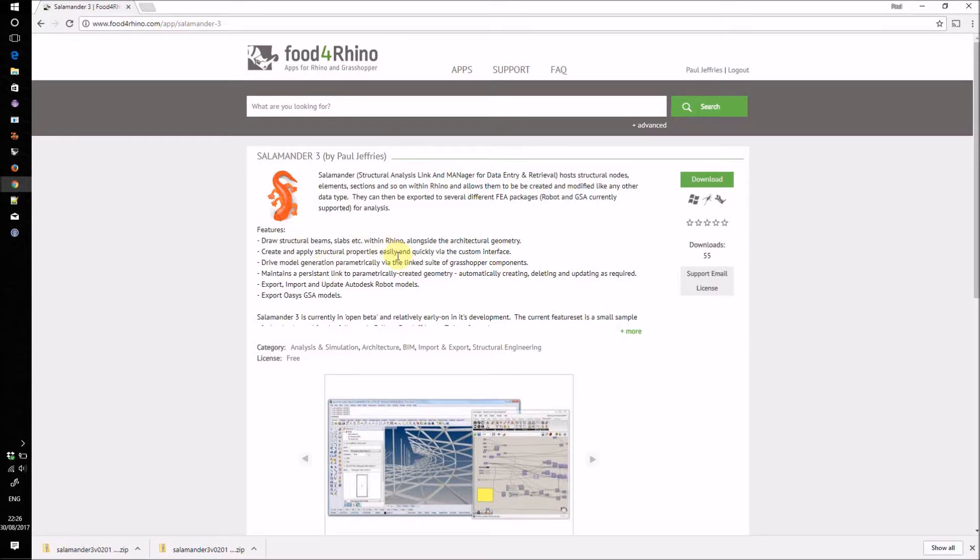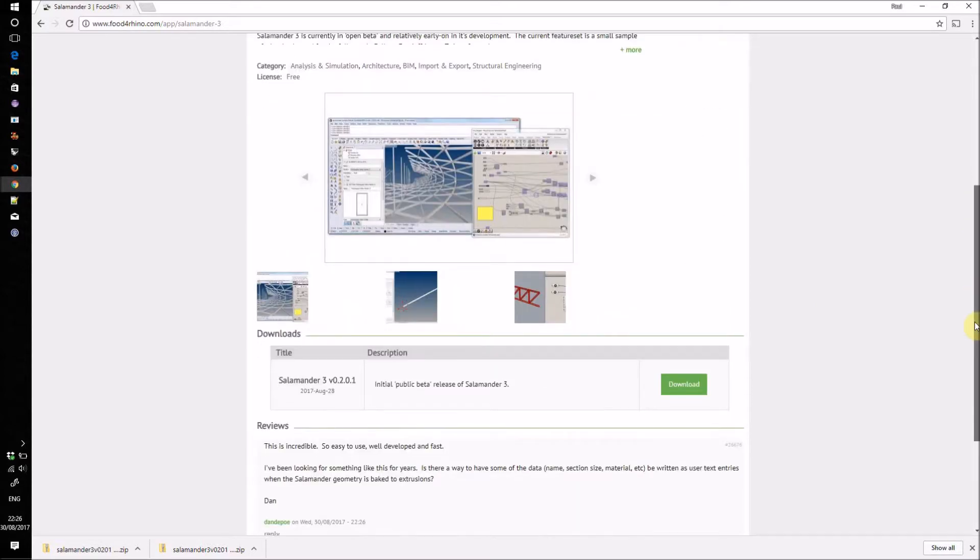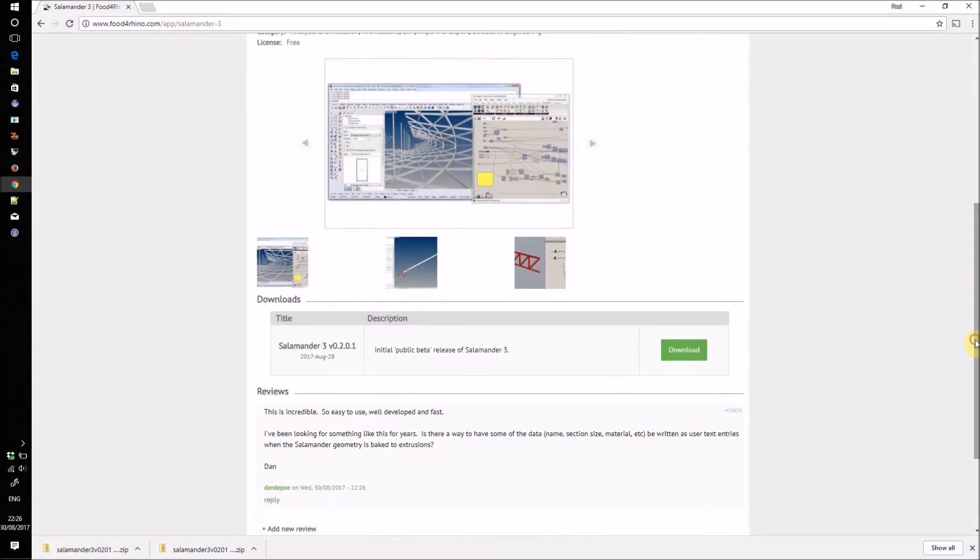You can obtain the plugin files from Food for Rhino at the address www.foodforrhino.com/app/salamander-free. You'll need a Food for Rhino login to do this, which is free. Once you have one, sign in and click the download button.